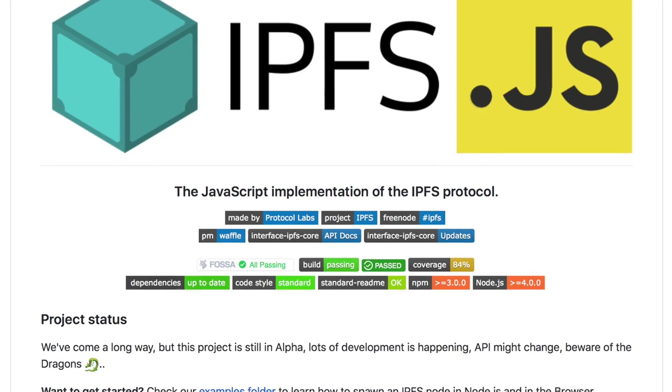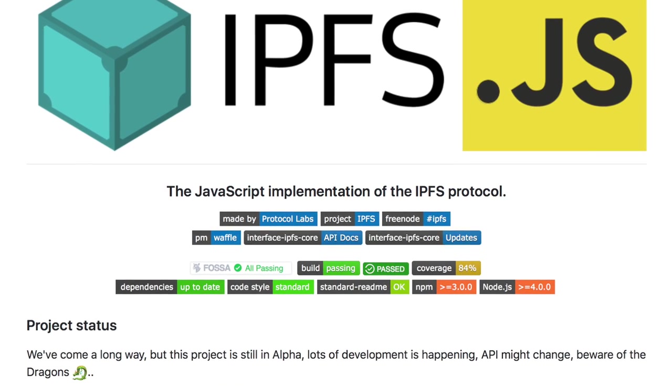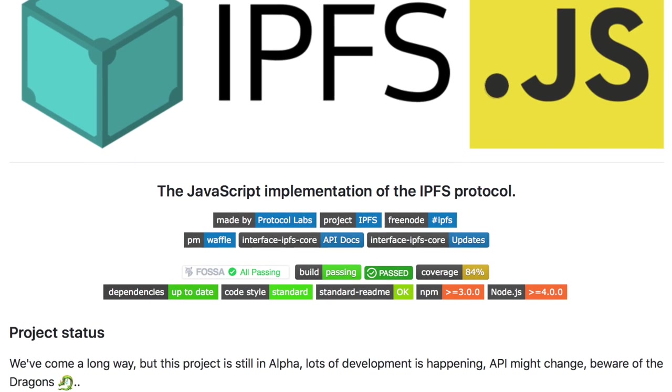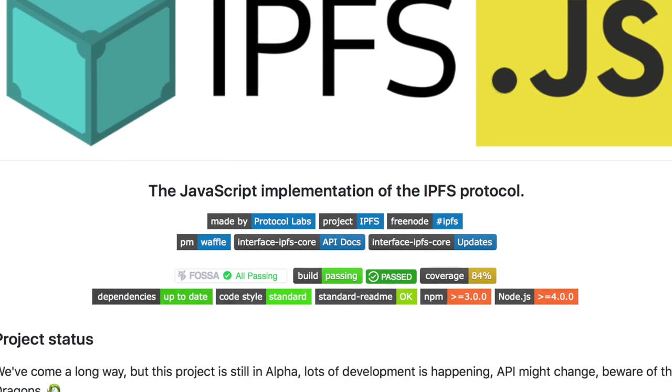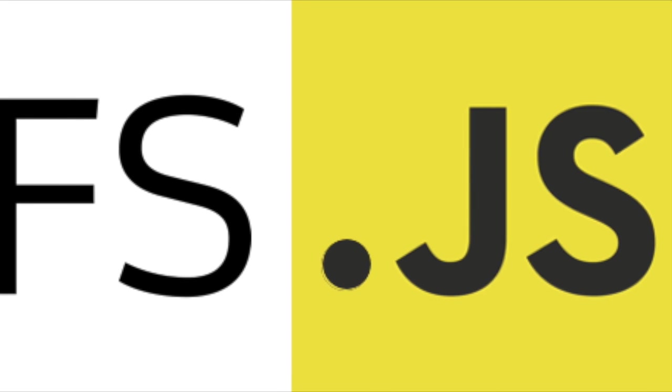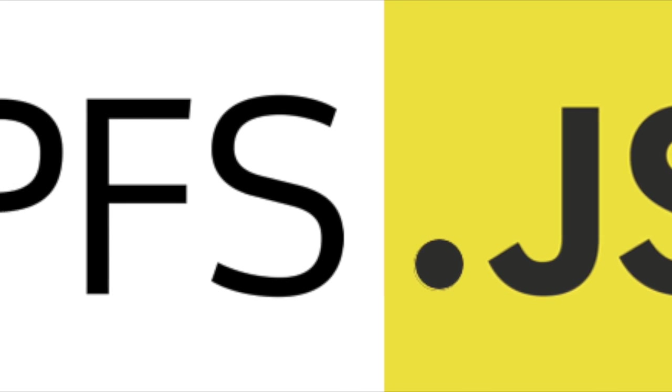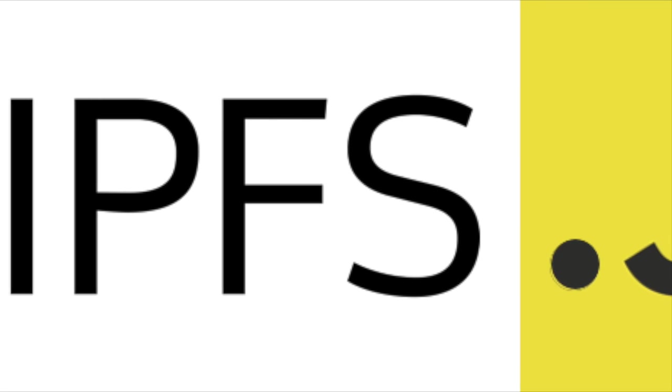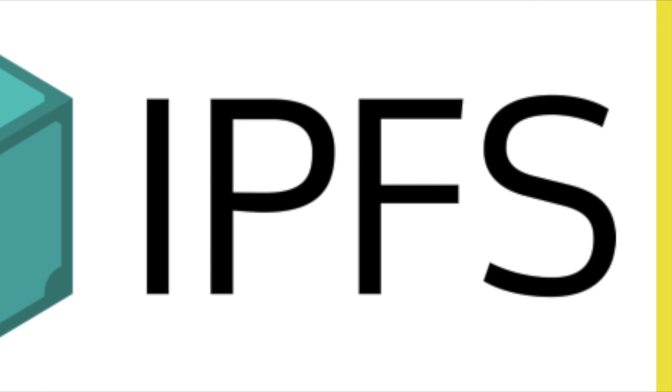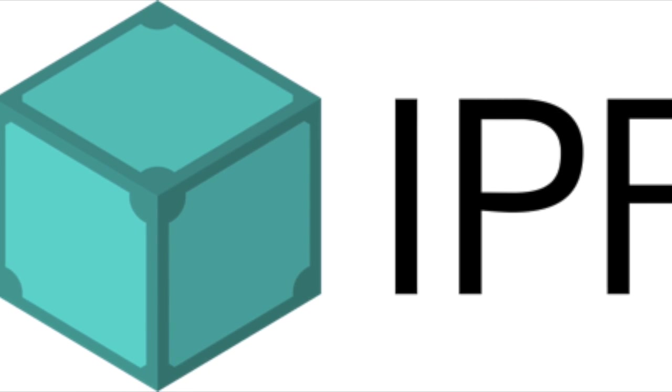In this screencast, we'll be using JS-IPFS, which is a JavaScript implementation of IPFS that works on Node.js and in a modern browser. Our goal today is to create an open chatroom where different clients can talk to each other and know of each other's presence.